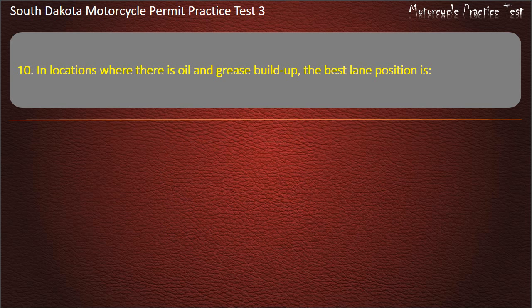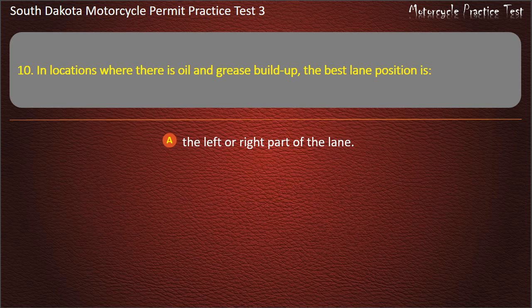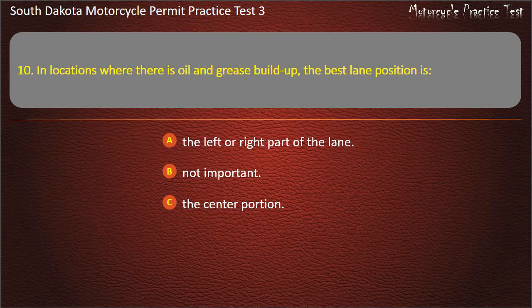Question 10: In locations where there is oil and grease buildup, the best lane position is: The left or right part of the lane; Not important; The center portion; In the blind spot. Answer: The left or right part of the lane.